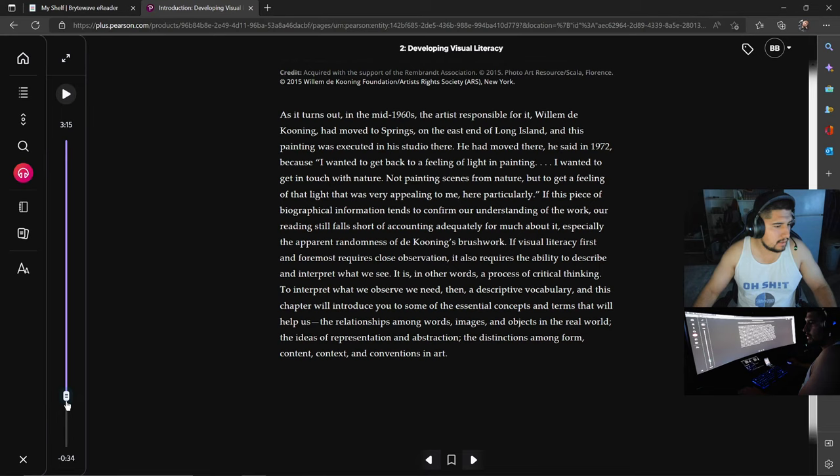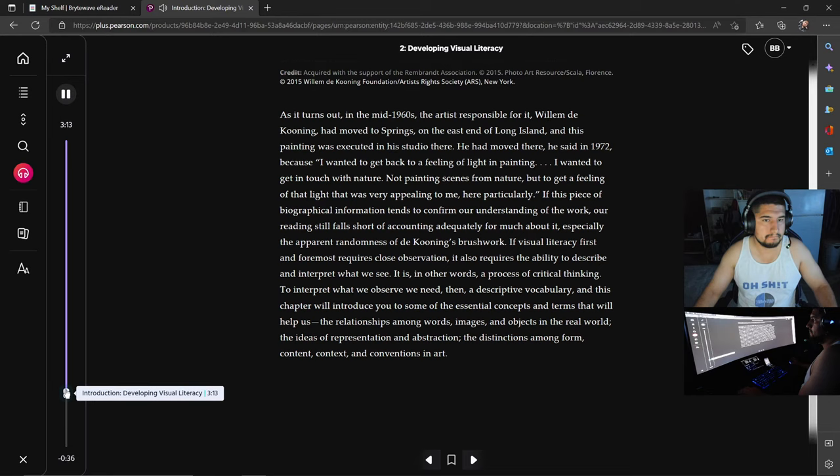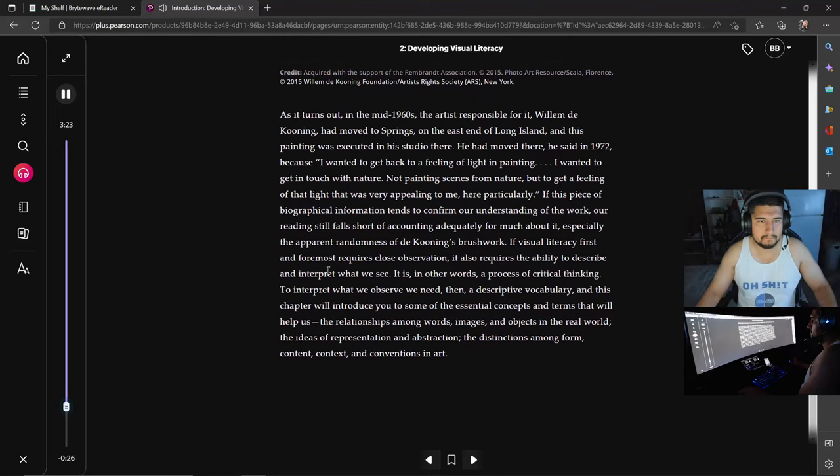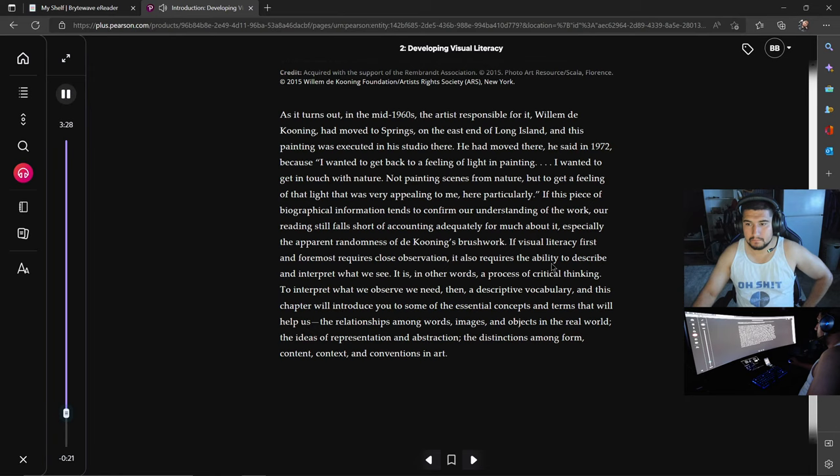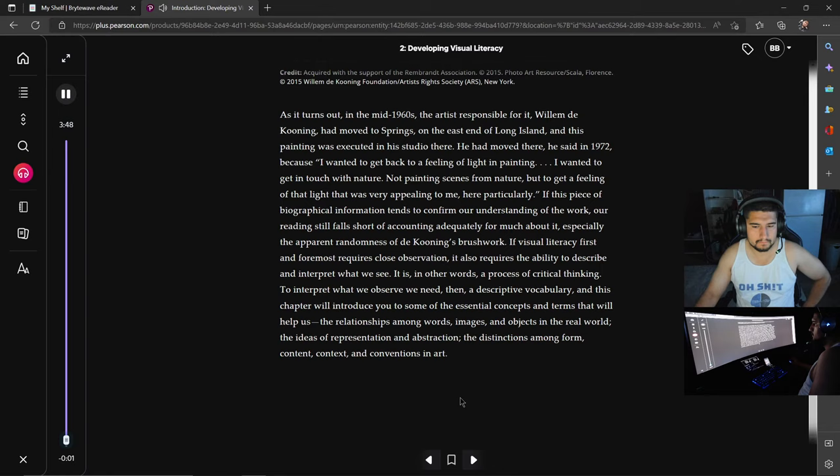If visual literacy first and foremost requires close observation, it also requires the ability to describe and interpret what we see. It is a process of critical thinking. To interpret what we observe, we need a descriptive vocabulary. This chapter will introduce you to some essential concepts and terms: the relationship among words, images, and objects in the real world; the ideas of representation and abstraction; the distinctions among form, content, context, and conventions in art.